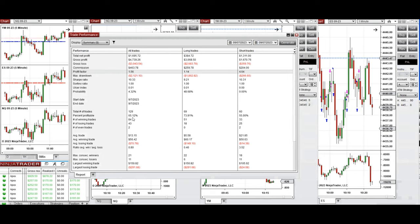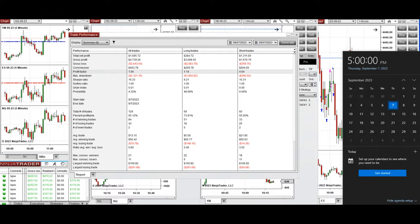The results reached a profit factor of 1.56, with a 65% win rate and an average win-to-loss ratio of 0.8. The largest winning trade was $150 and the largest losing trade was $291. I hope these trades taken by the PAD system are useful for you — let us know if you have any questions, and have a wonderful day.